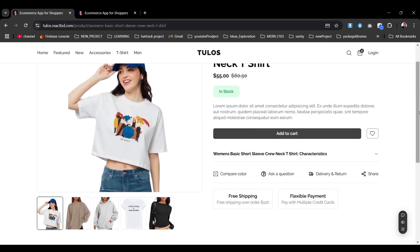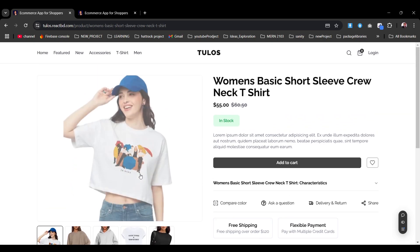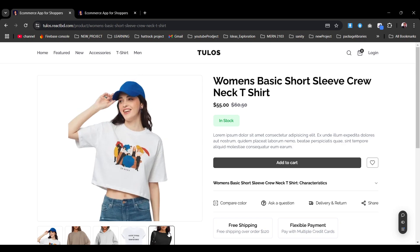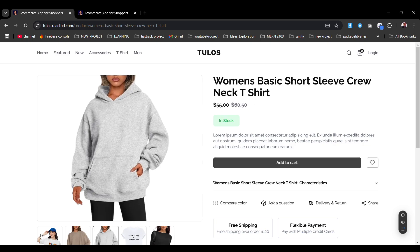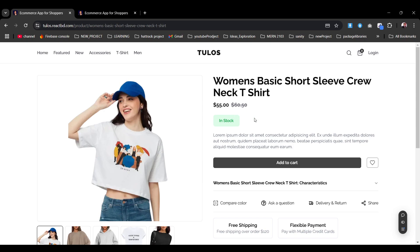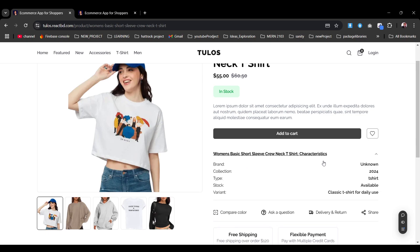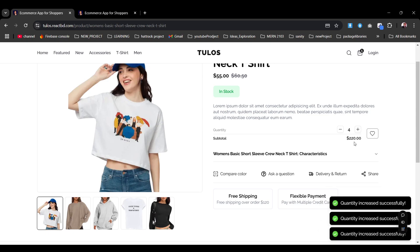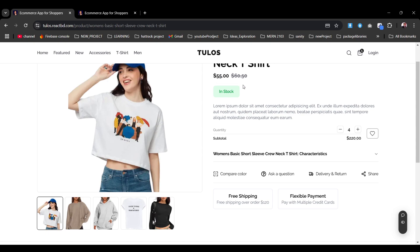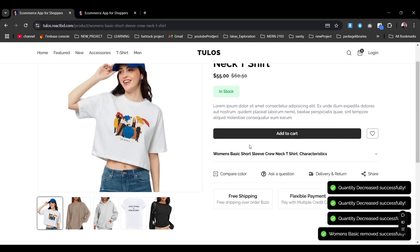On the product page, we have the image section on the left and product details on the right. At the bottom you can see dummy product thumbnails — clicking them smoothly changes the main image, which is super cool. On the right side we have the product title, pricing with the previous price and current price, description, an Add to Cart button, and an Add to Favorites button. Below that are the product characteristics: brand, collection, type, stock, variant — all collapsible. We also have color, share, free shipping, flexible payment options. Adding to cart shows the price updating and calculating from the current price; you can also remove items or delete the entire product.